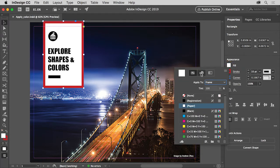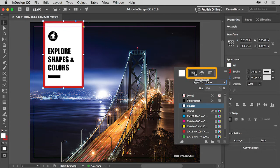At the top are options showing Swatches, which are default colors that come with every document, a Color Mixer for creating your own color, and Gradients.